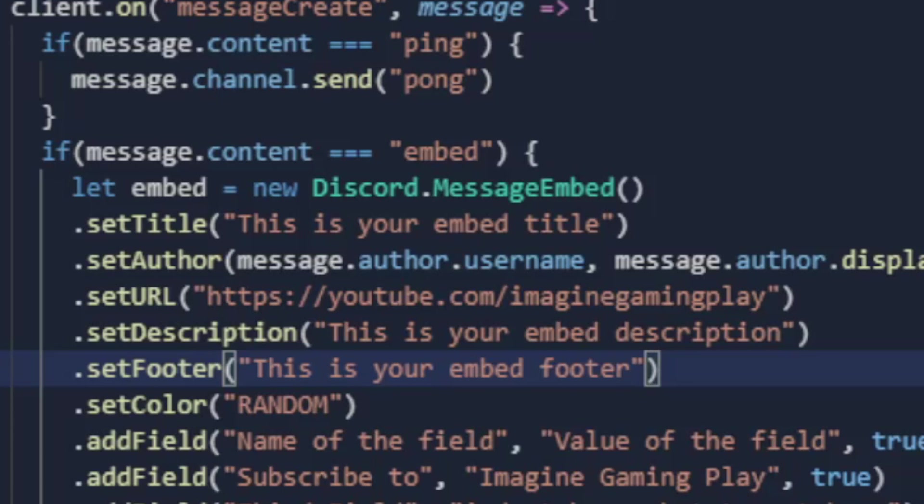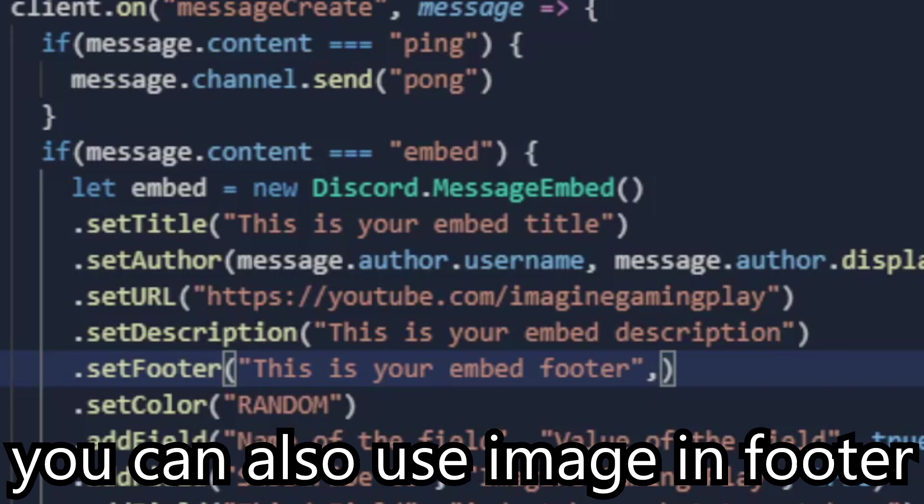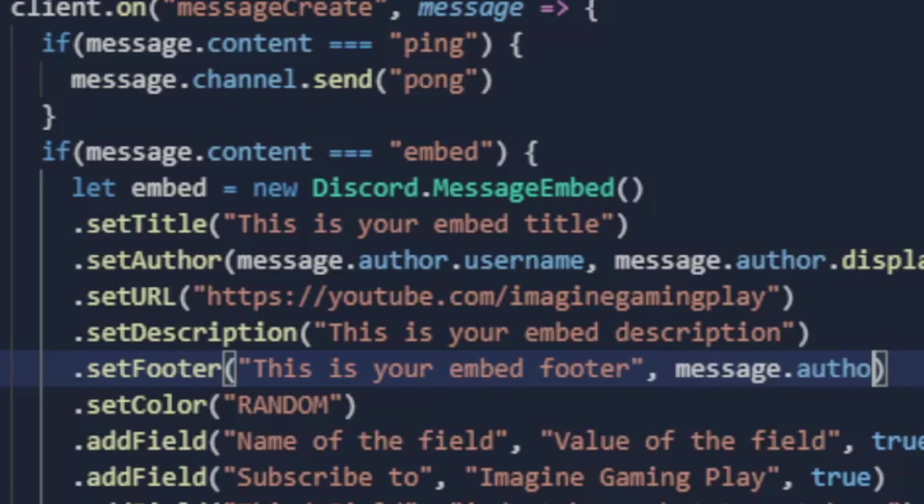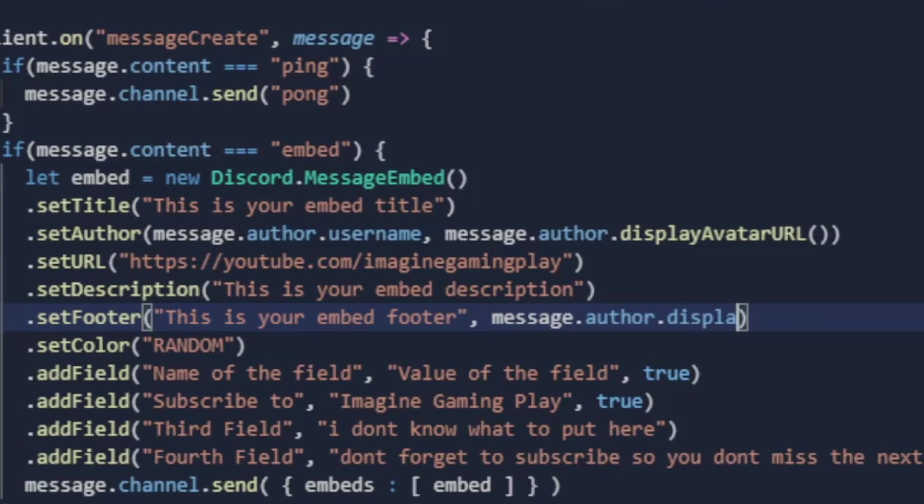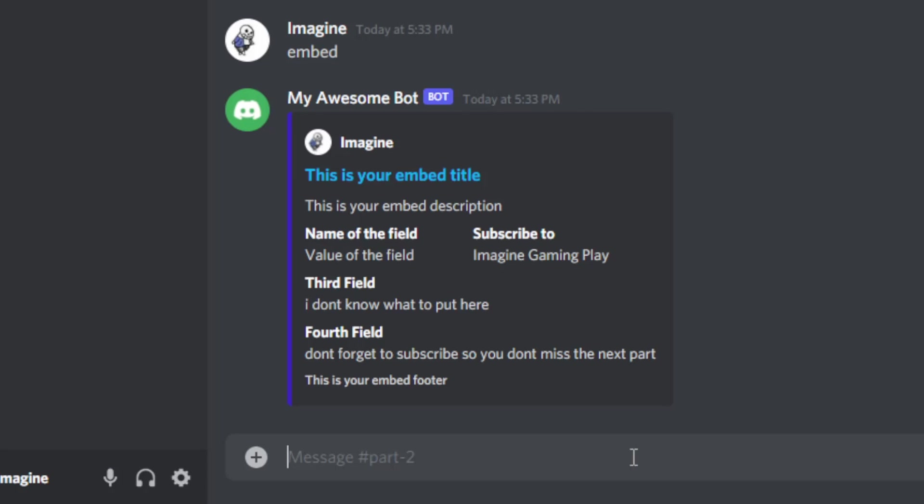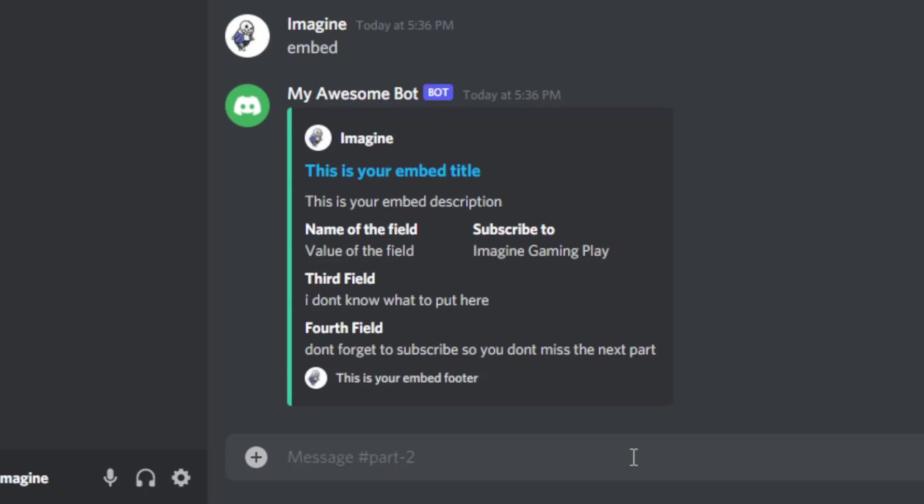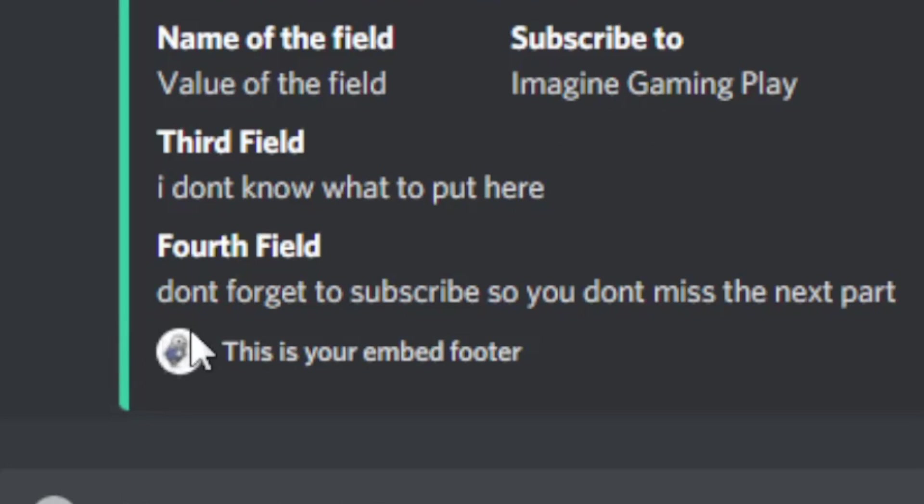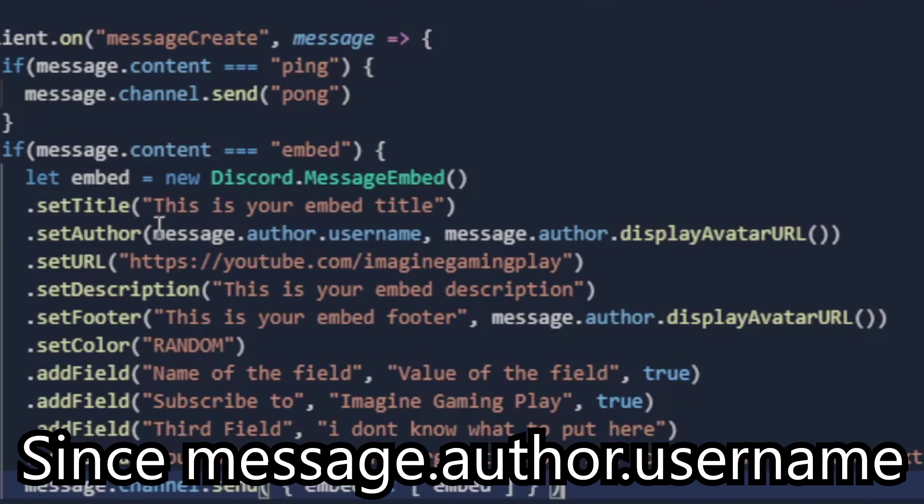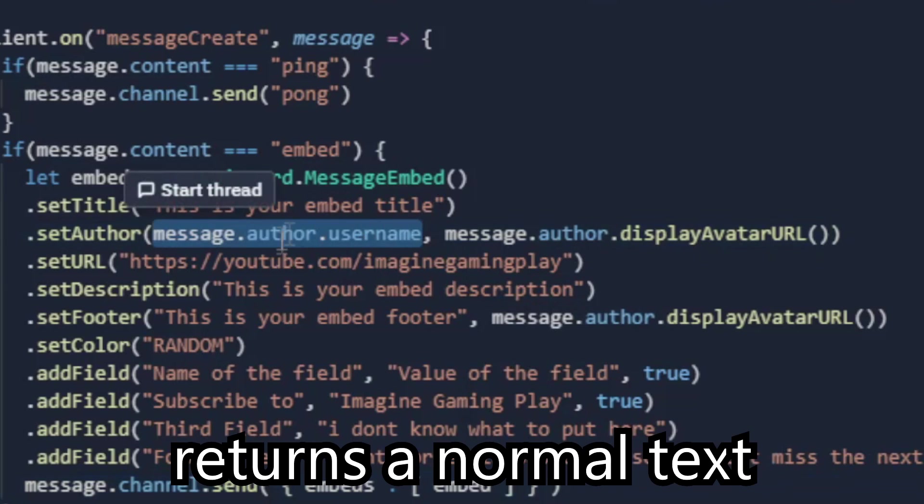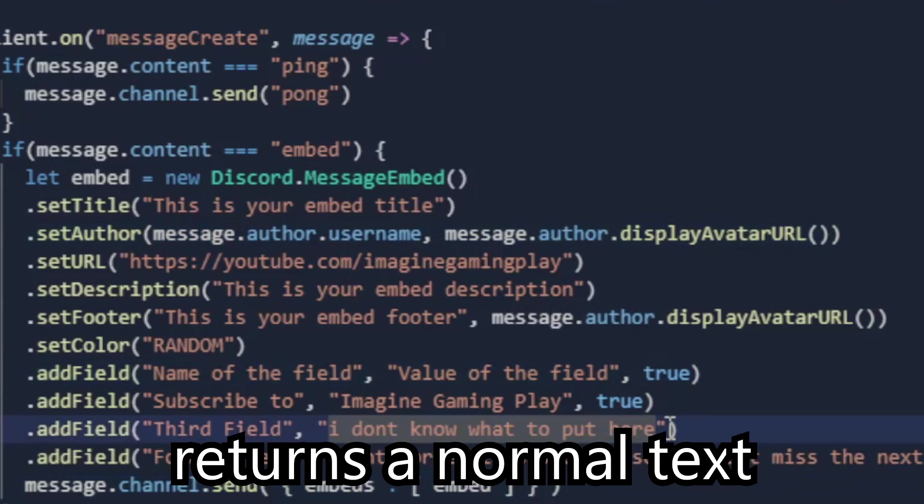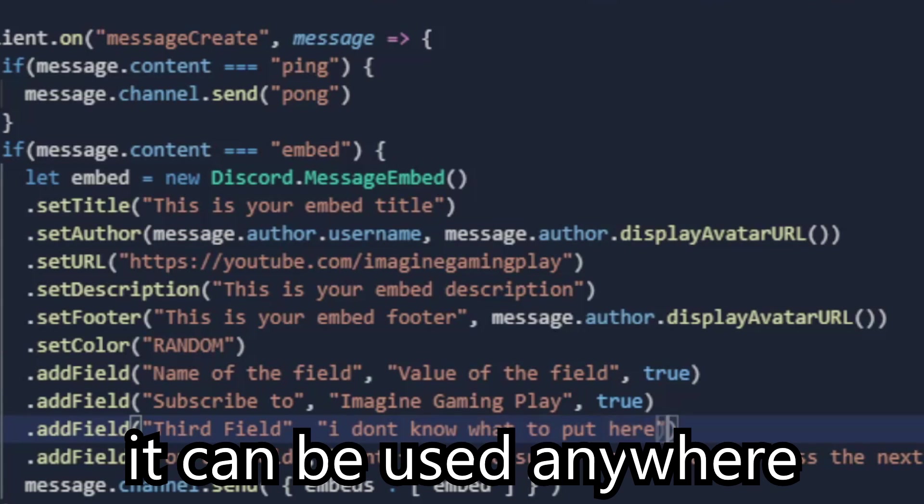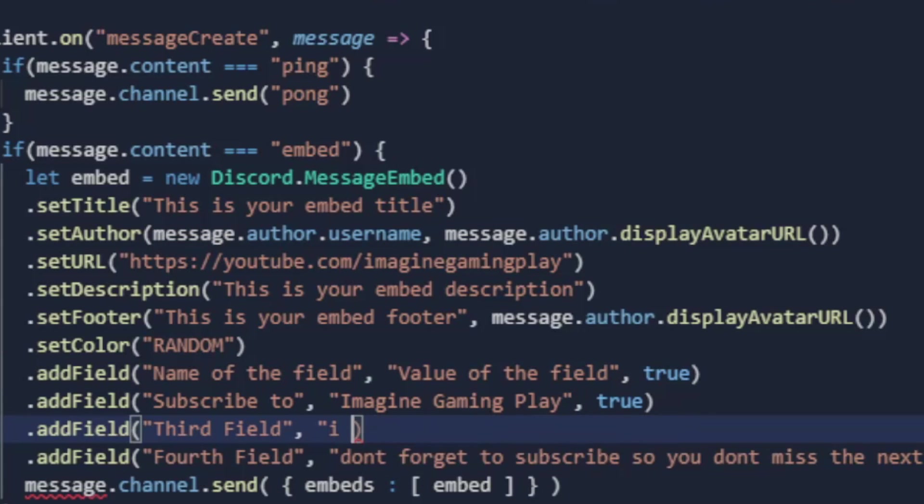Display avatar URL grabs the user's avatar link. You can also use image in footer. Since message.author.username returns a normal text, it can be used anywhere.